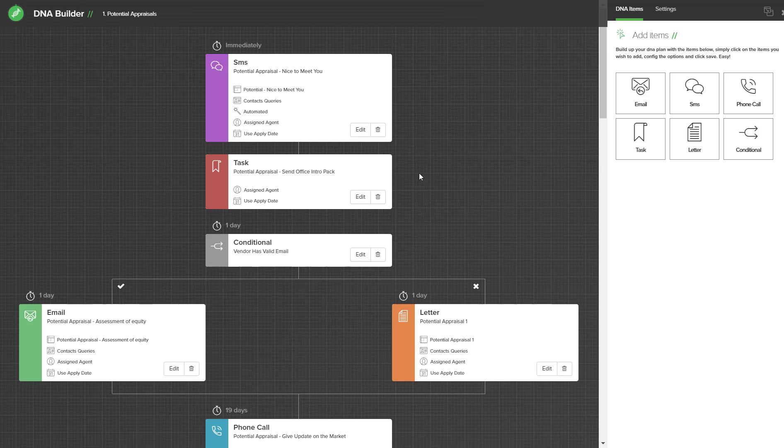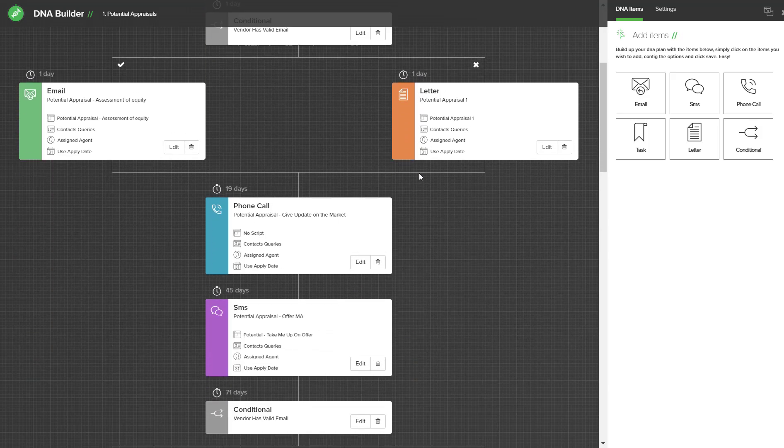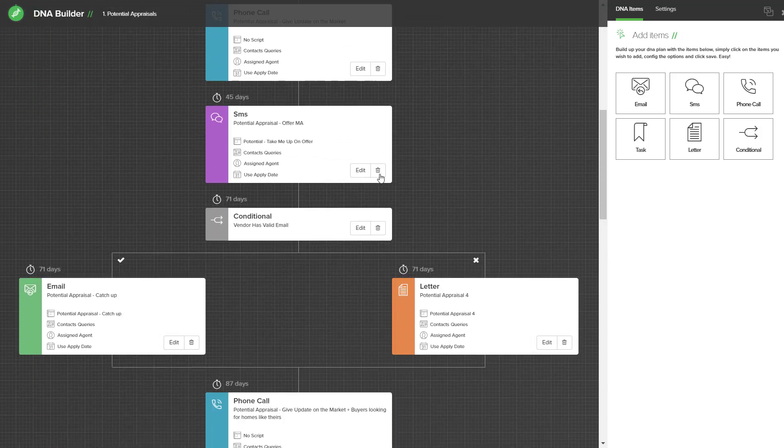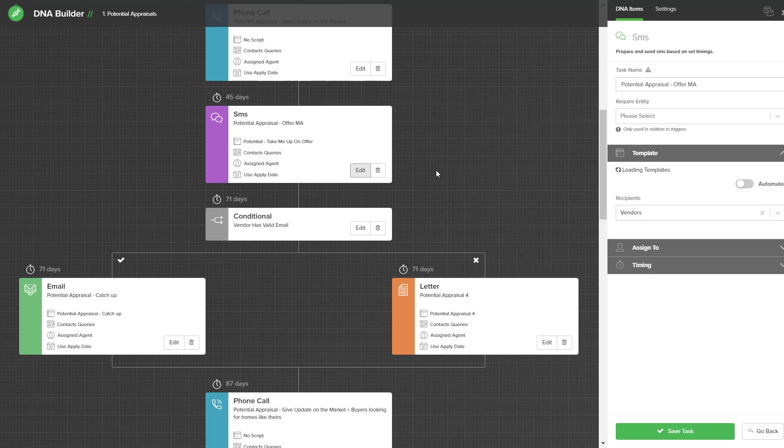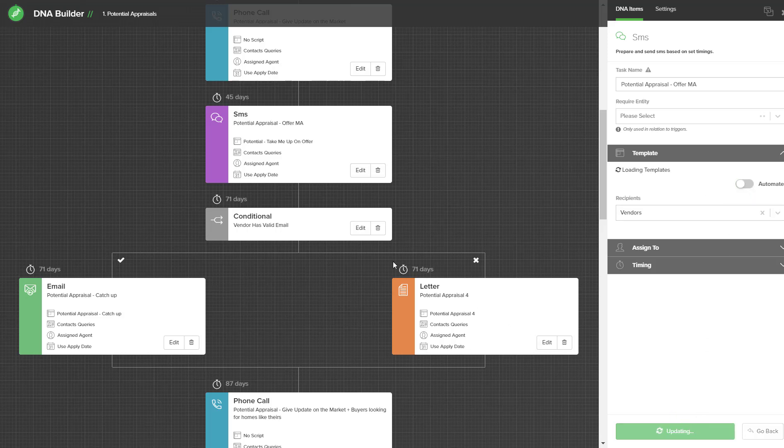To finish the plan, scroll down until you see another purple or green icon, hit the edit option, turn on the automate and hit save. Simply go through your plan and locate all of the SMSs and emails you would like to automate. Click the edit option and turn on automation and save.